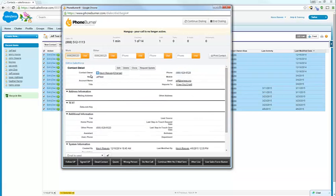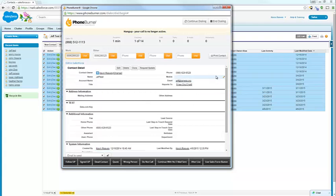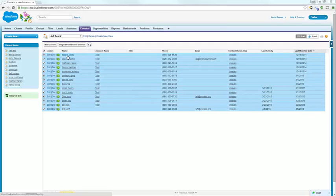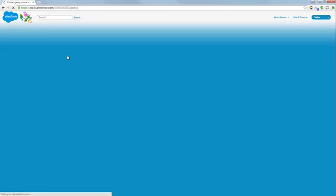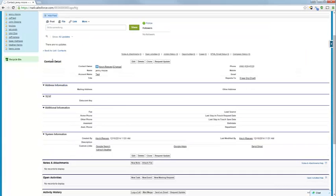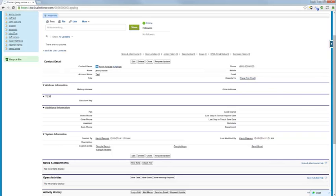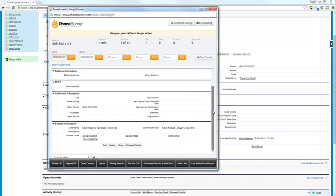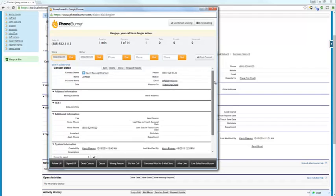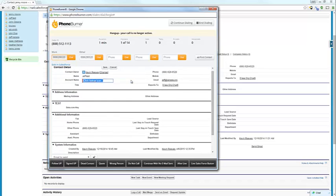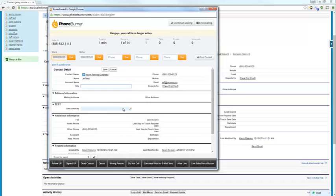What you got here in the dial session window is the actual contact details pulled from the Salesforce system. So you'll notice it looks like what you would see in Salesforce. If we were to open up one of these contact records, you'll notice that it is the contact detail section. So essentially what PhoneBurner does is it takes the contact details and loads it into the dial session window so that you can edit individual pieces.